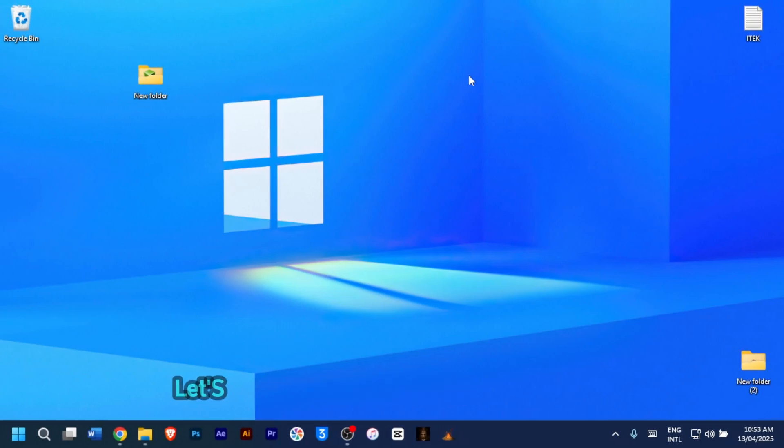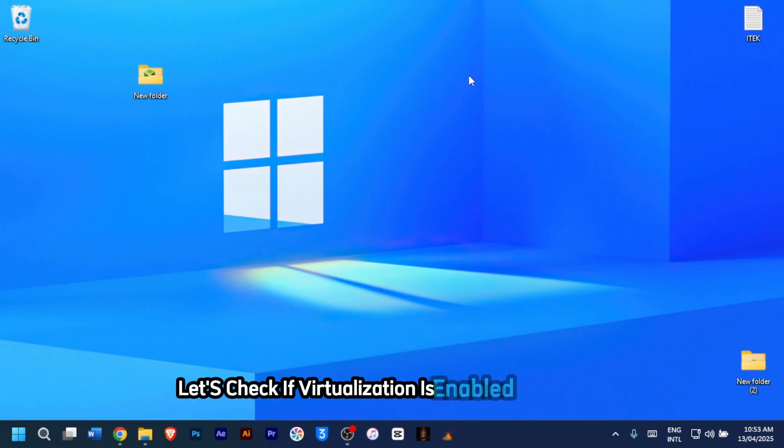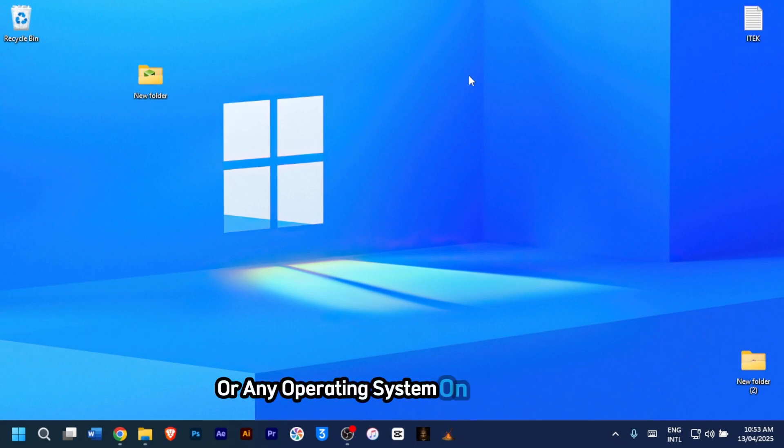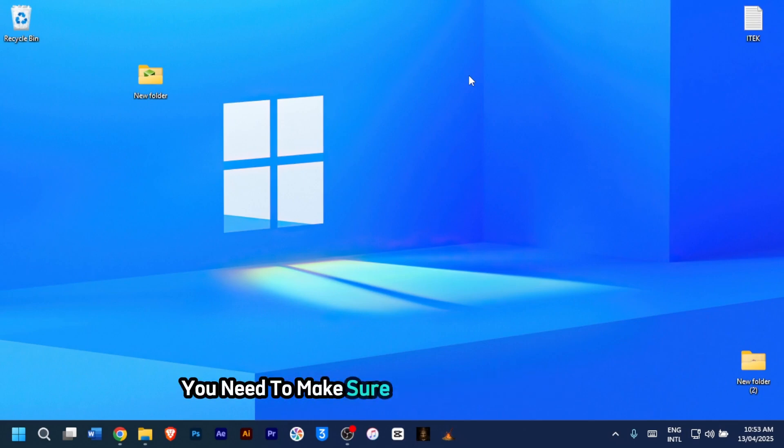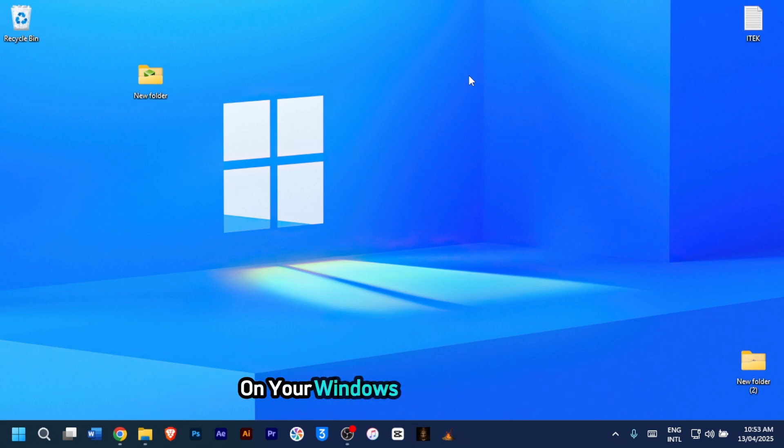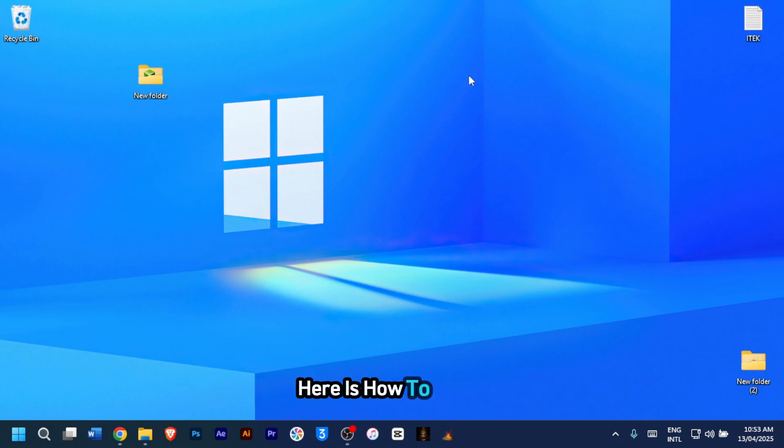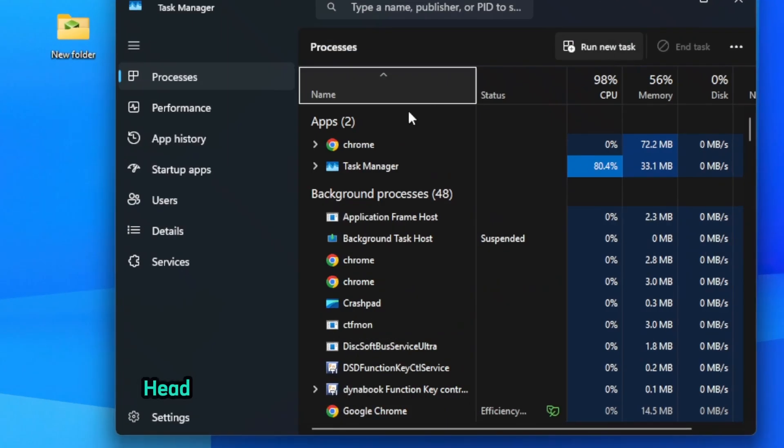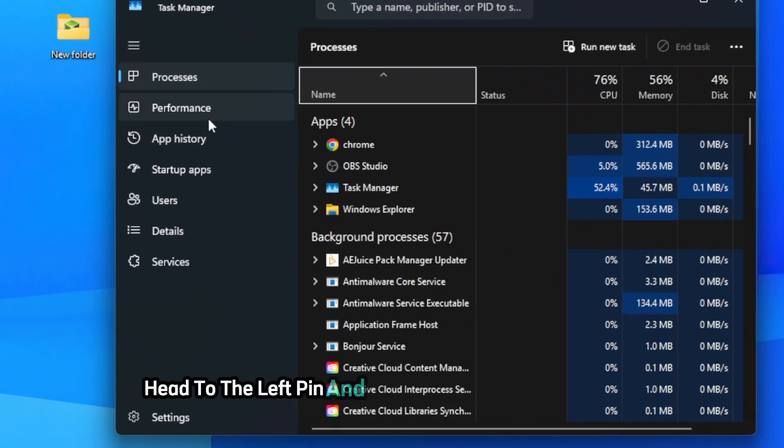For the first step, let's check if virtualization is enabled on our PC. Before installing Kali or any operating system on VirtualBox, you need to make sure virtualization is enabled on your Windows 10 or 11 system. Here's how to check. Right click on your taskbar and then click on Task Manager. Now head to the left pane and then click on Performance tab.